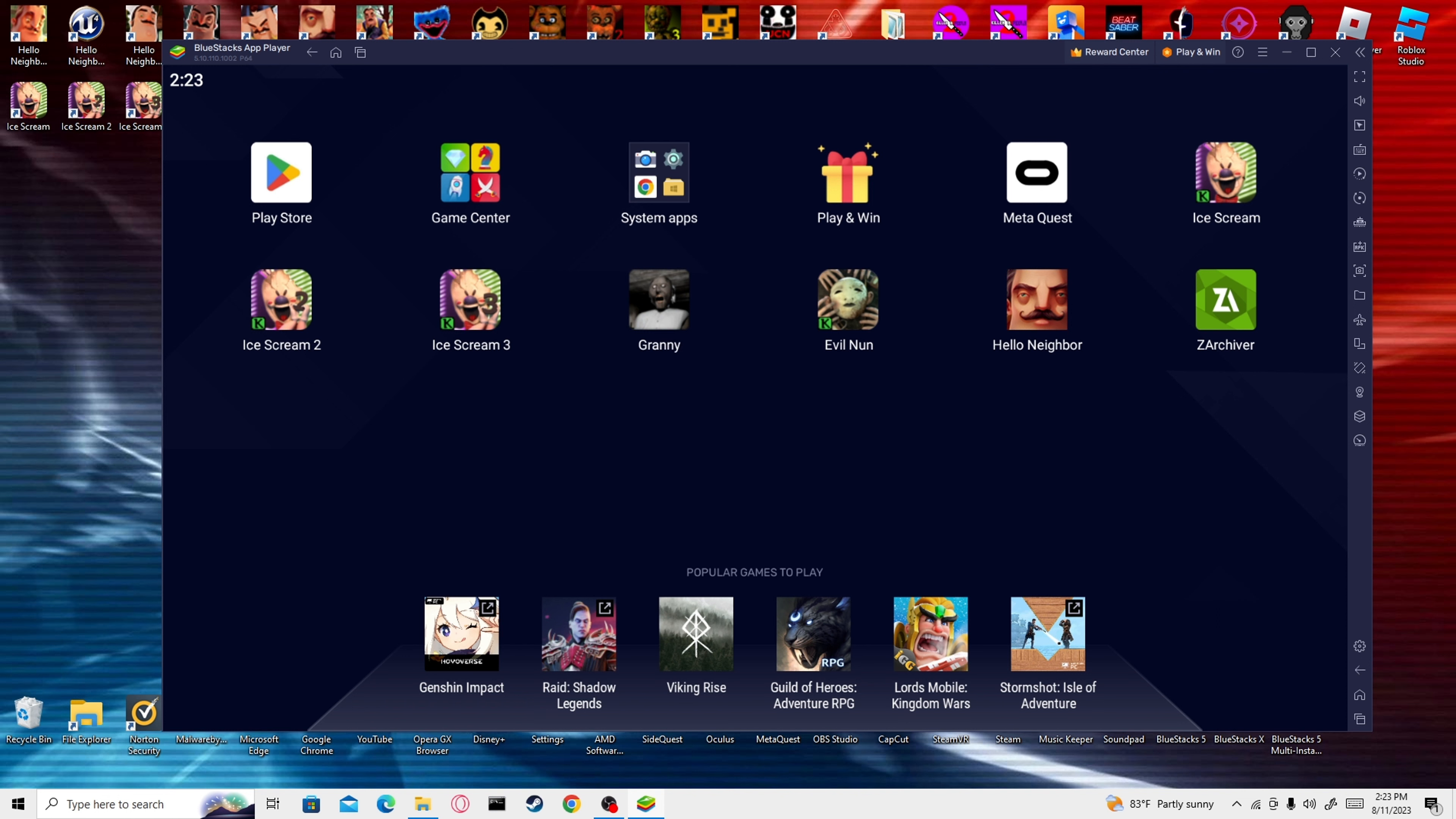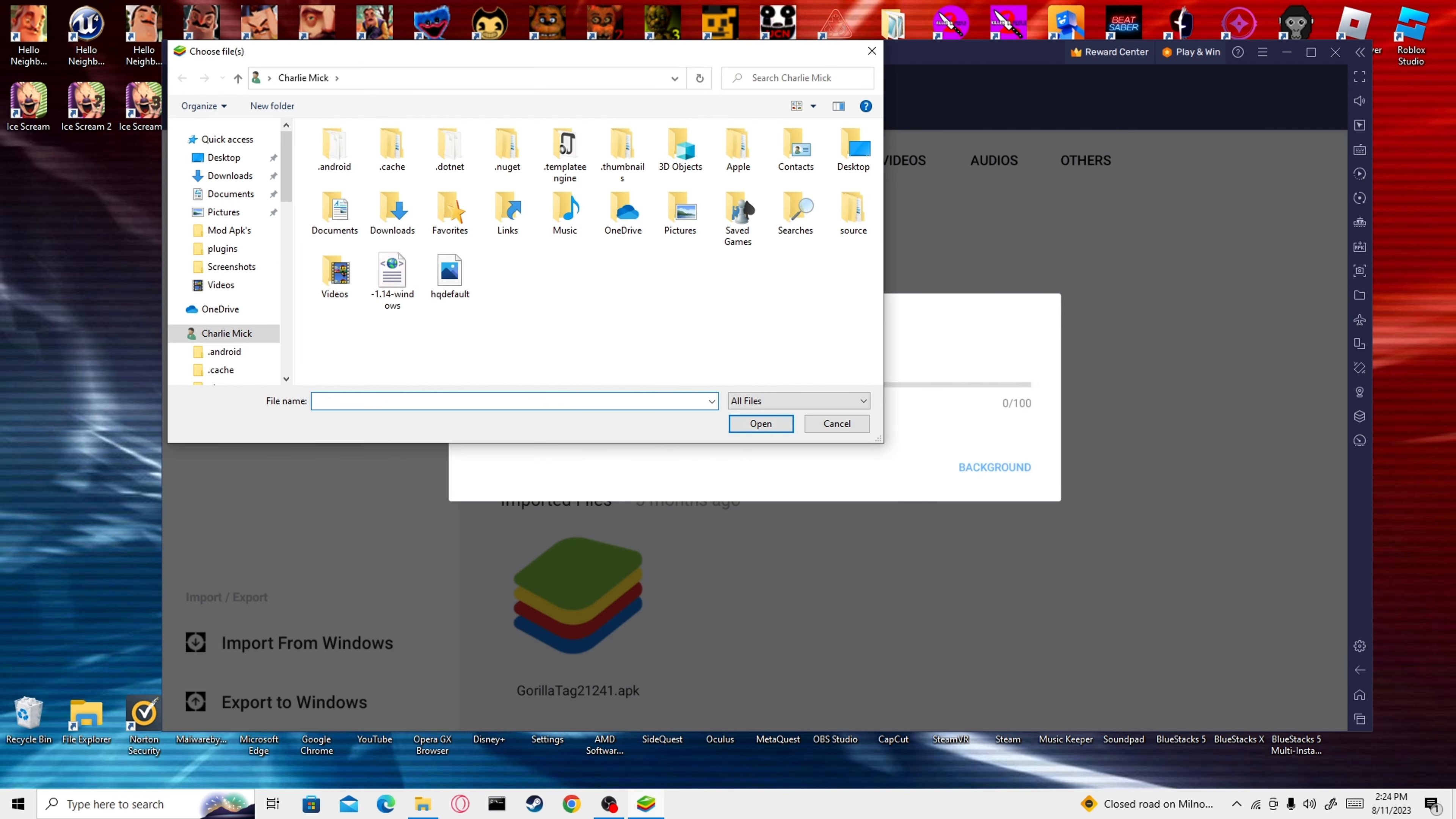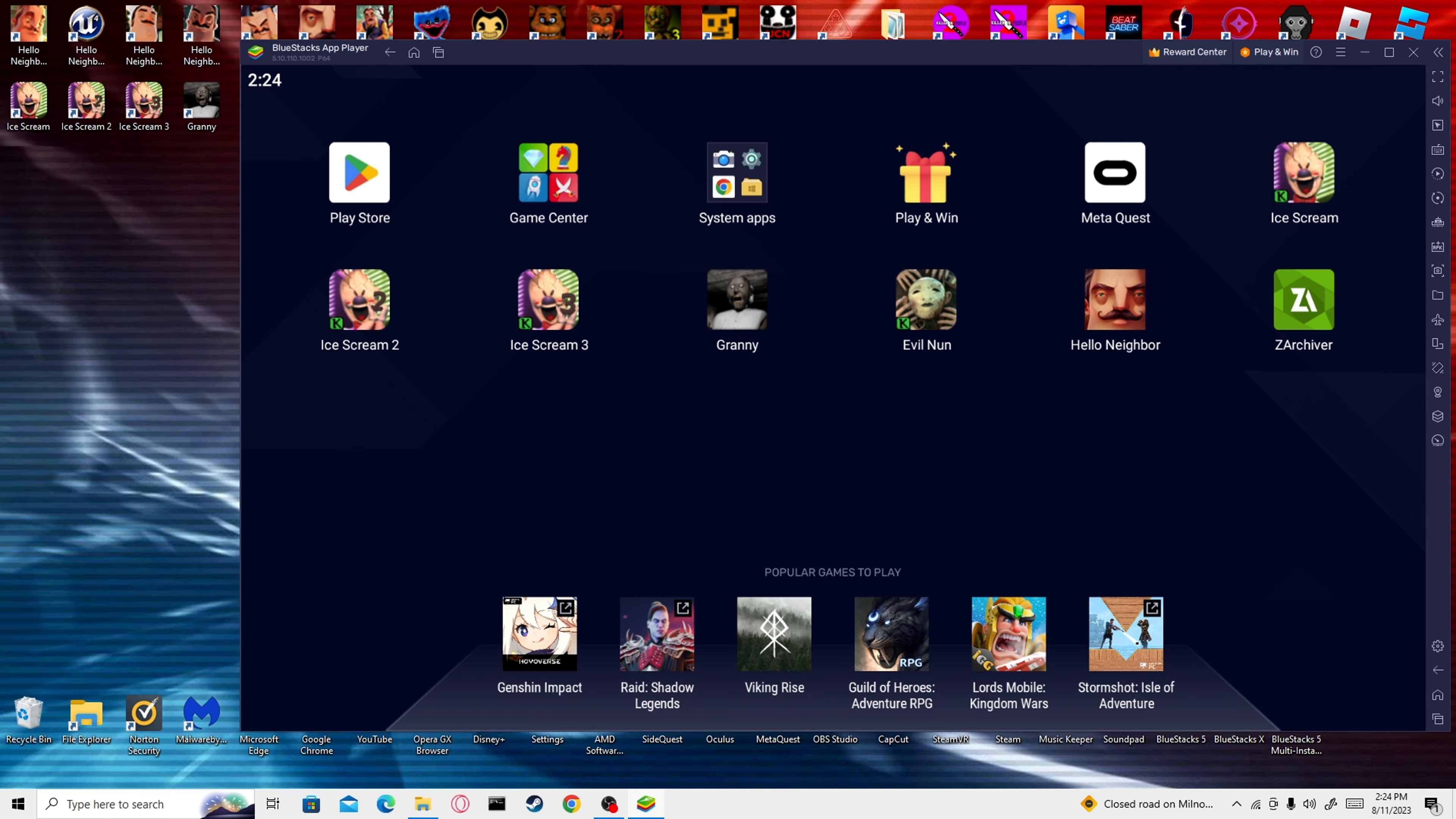Then what you're going to do is you're going to extract the file for the OBB. Once you have that extracted, you're just going to run Hello Neighbor and then just exit it. You don't really need to do anything else with it yet. Then, once you run Hello Neighbor and you exit it, you are going to go back to where the OBB file is.